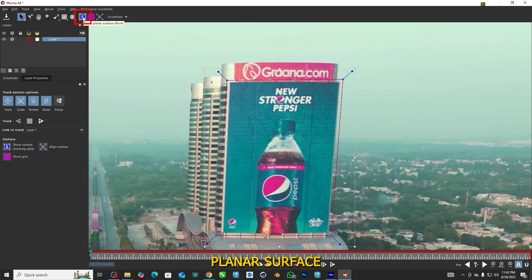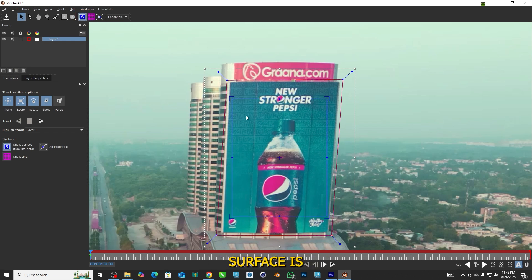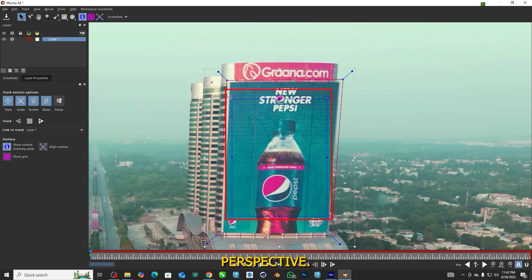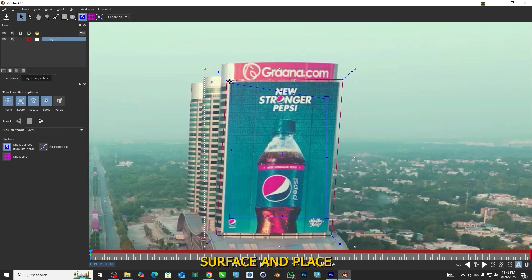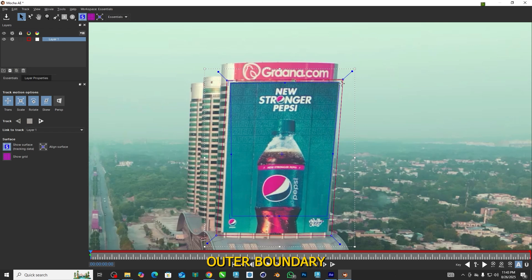Turn on the Show Planar Surface. We can see that the planar surface is just flat and not in the correct perspective. So grab the corners of the planar surface and place each one on the outer boundary of the surface.